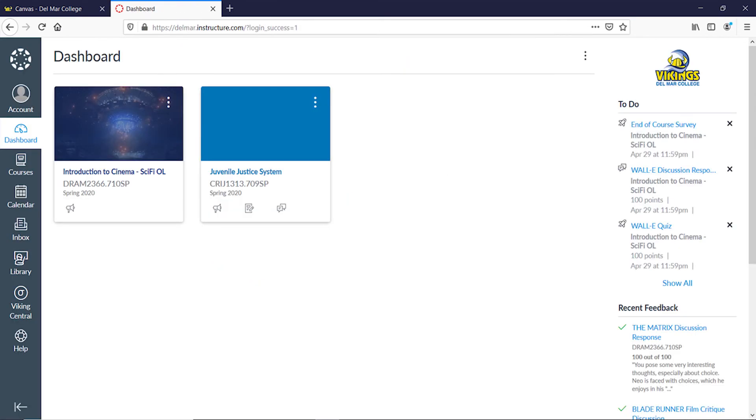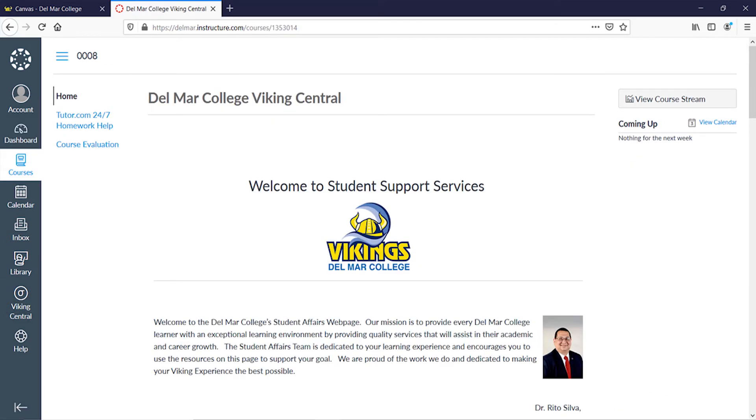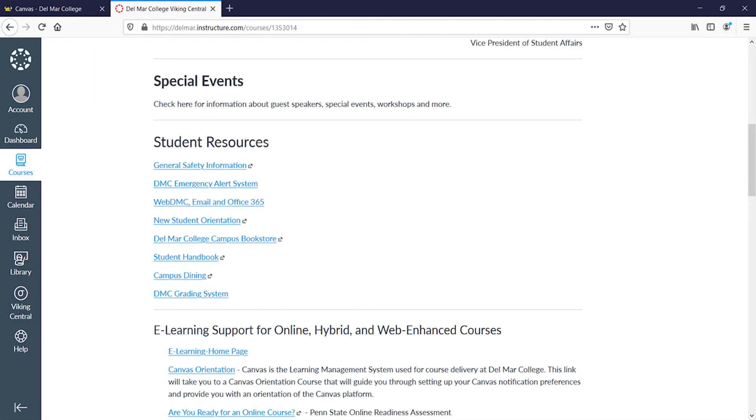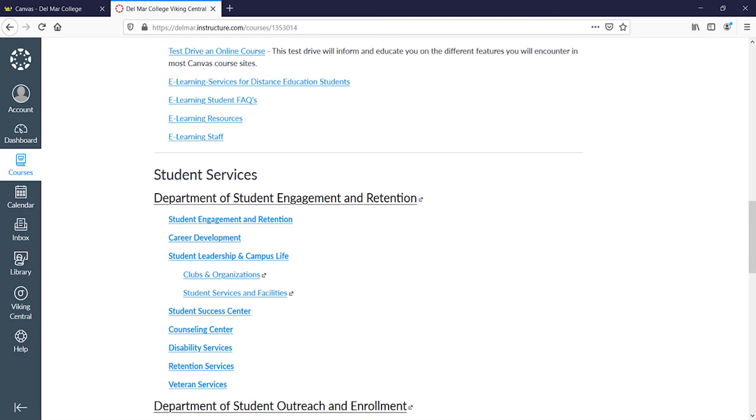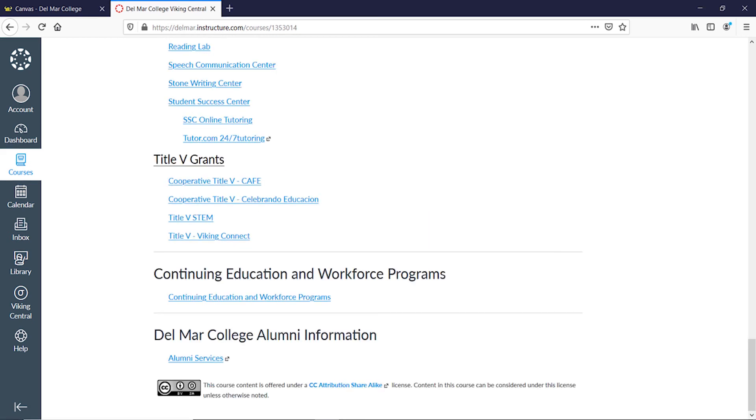Step 9. Click Viking Central link. Del Mar College's student support services are displayed. Student resources, e-learning support, student services from the Department of Student Engagement and Retention, and the Department of Student Outreach and Enrollment, Del Mar College Learning Centers and Tutoring, along with Title V grants, continuing education and workforce programs, and the Del Mar Alumni Services.